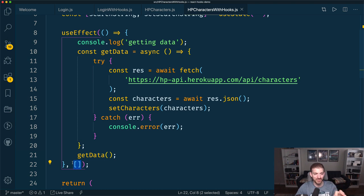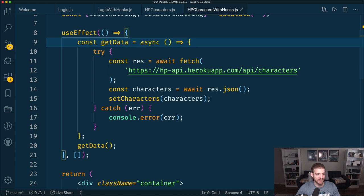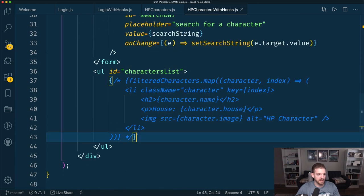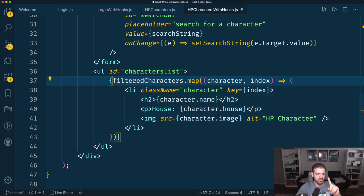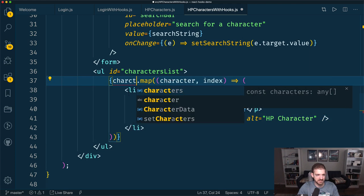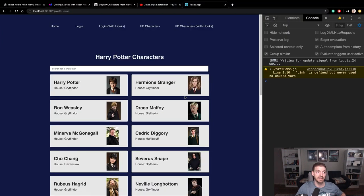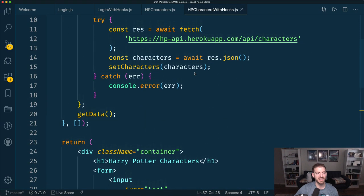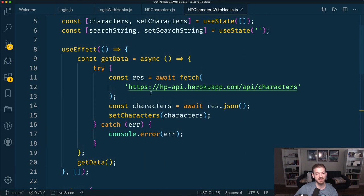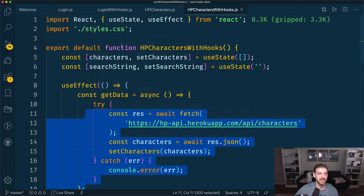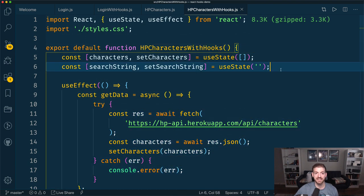So if we uncomment this piece of code and just display characters, we should see our characters being displayed in this component. With our functional component, we're able to tie into the equivalent of the lifecycle hook for componentDidMount, go and get the data, update it, and use our useState hook to update things.